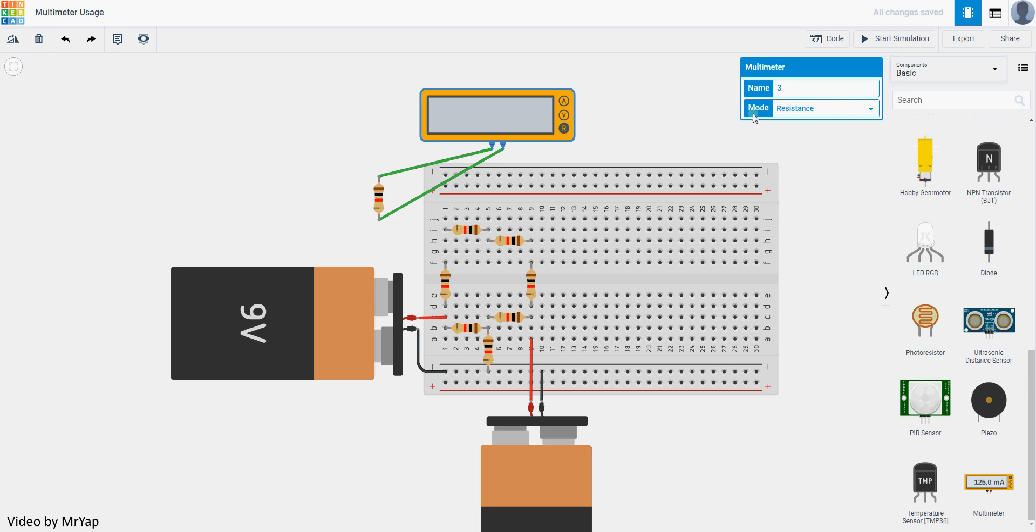So that's how you use a multimeter in Tinkercad. That's all for this video, thank you.